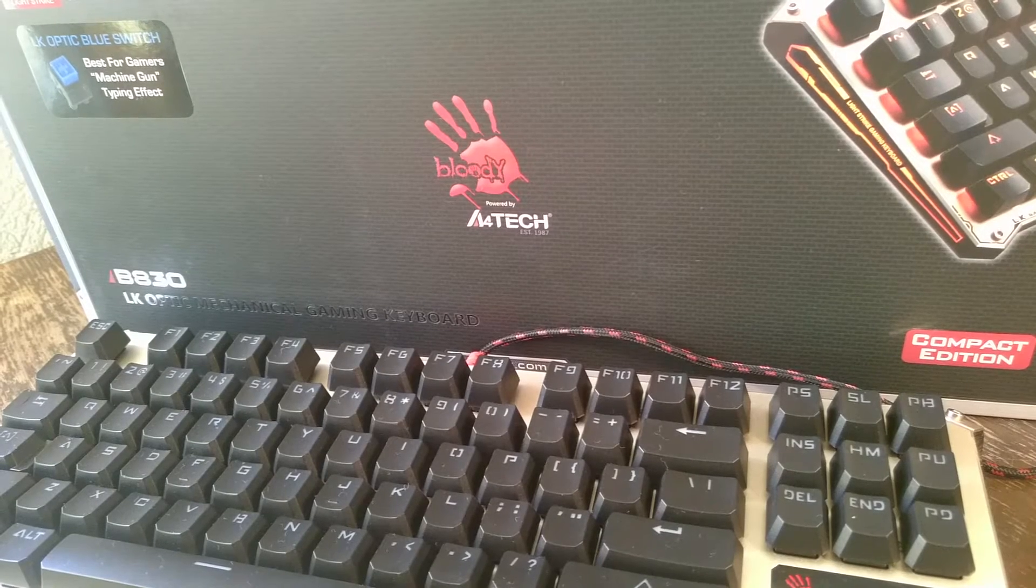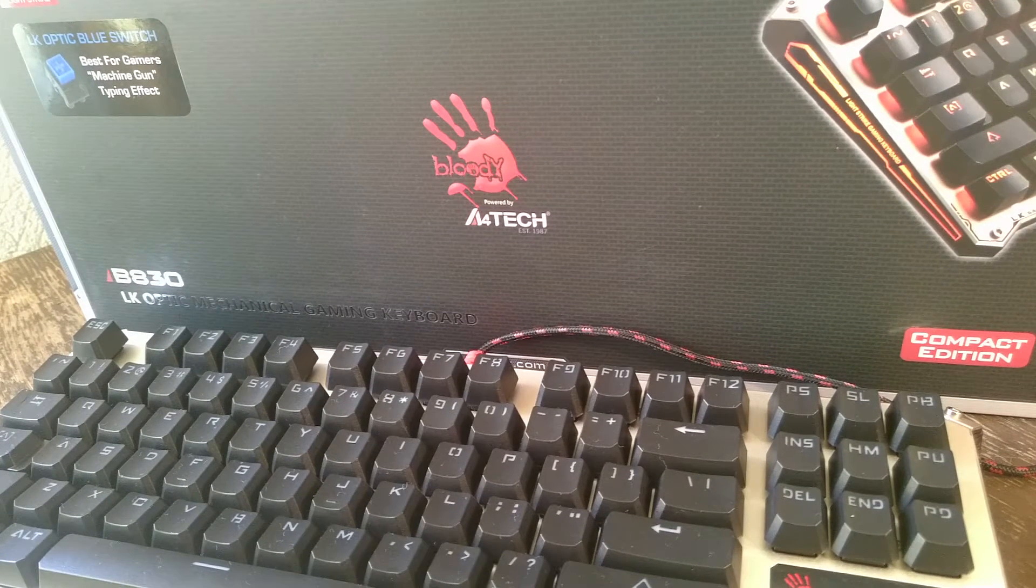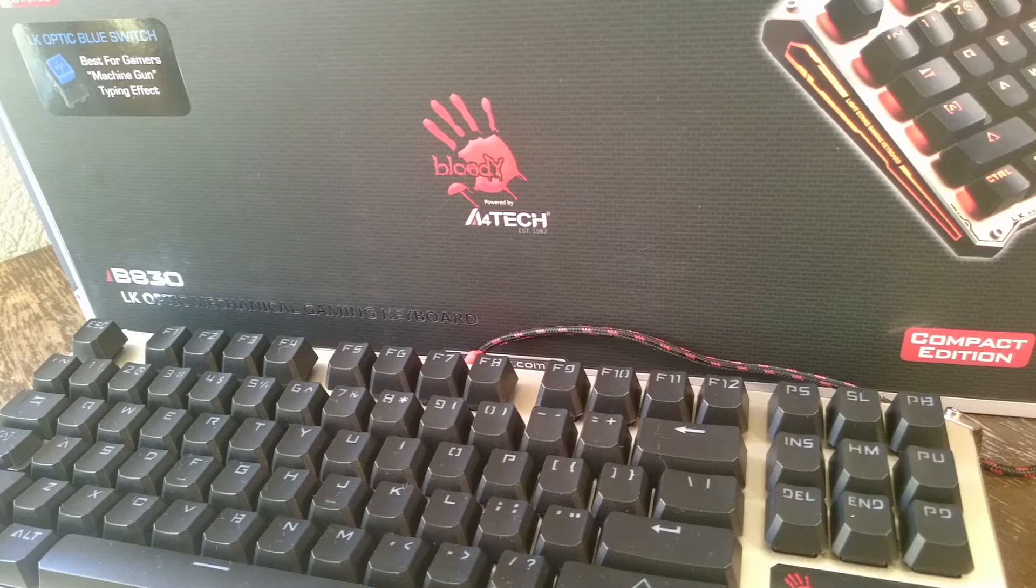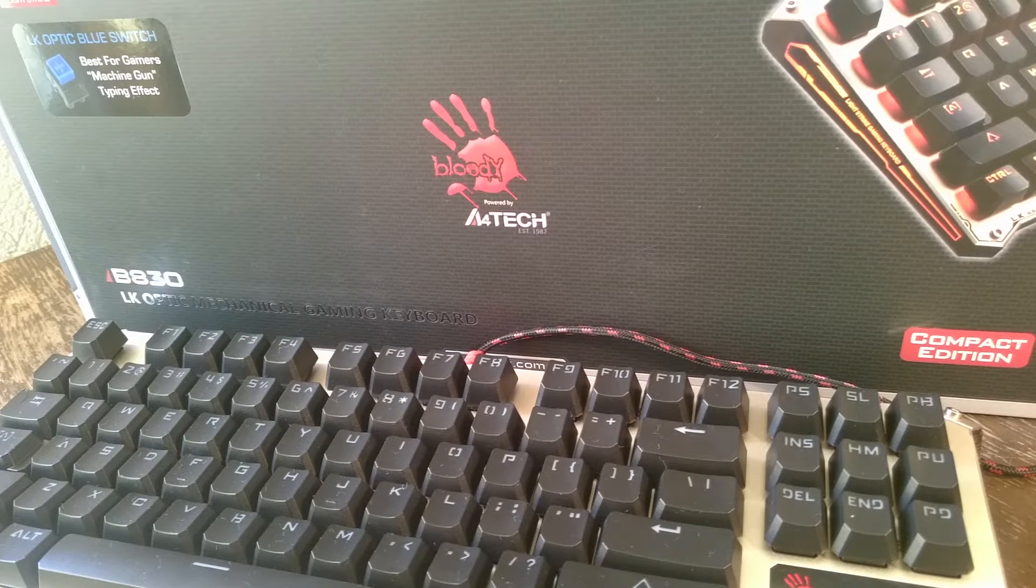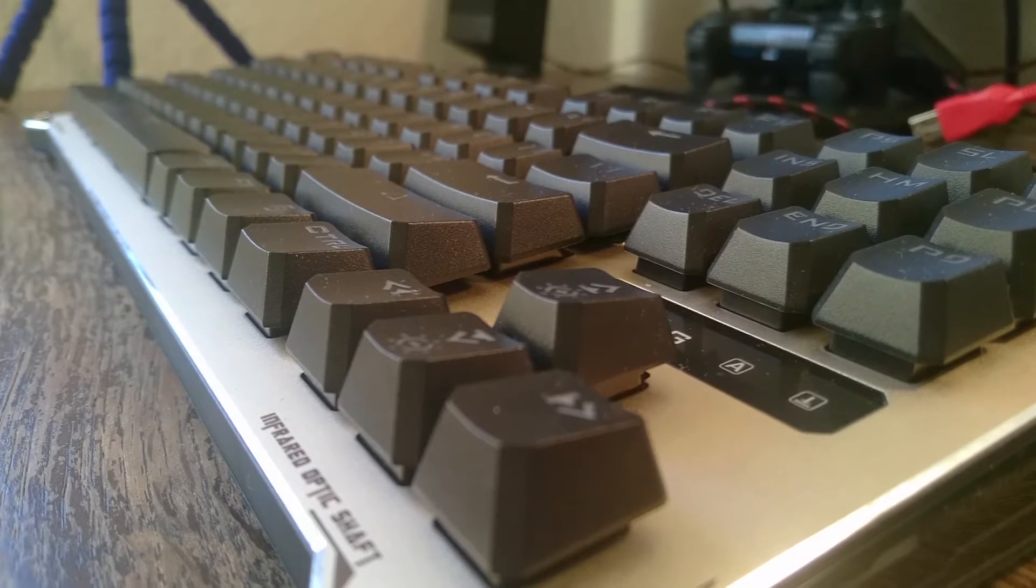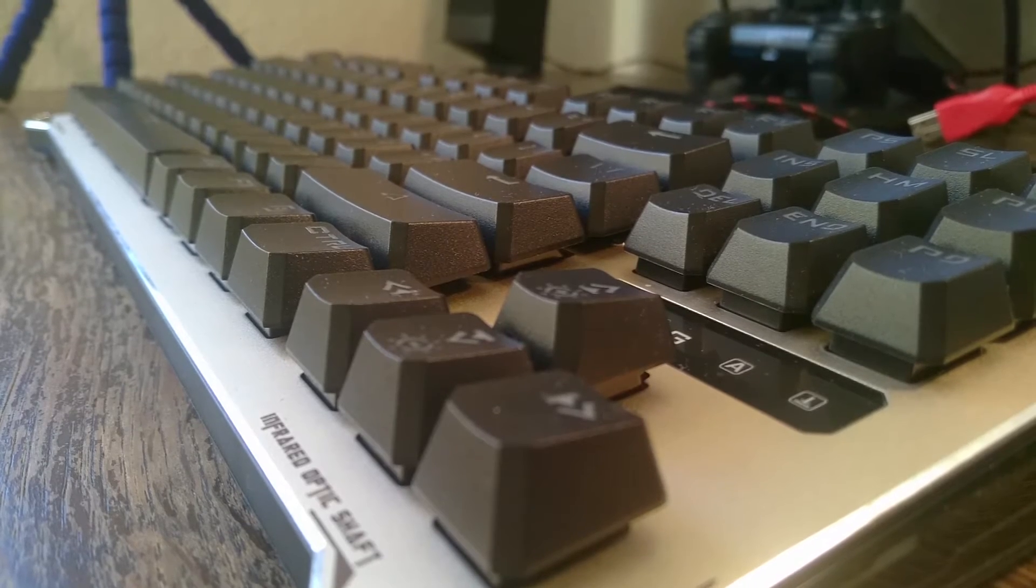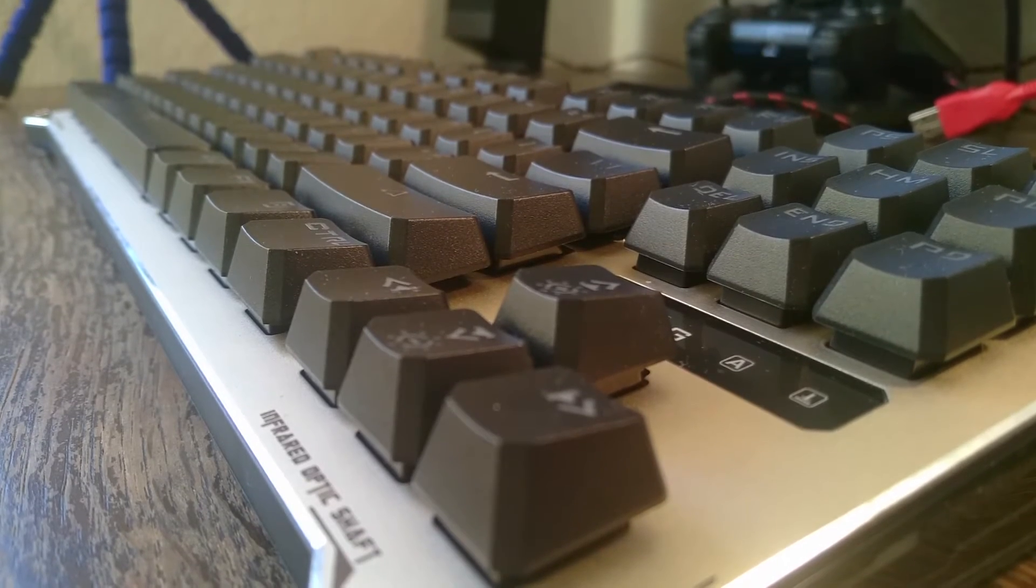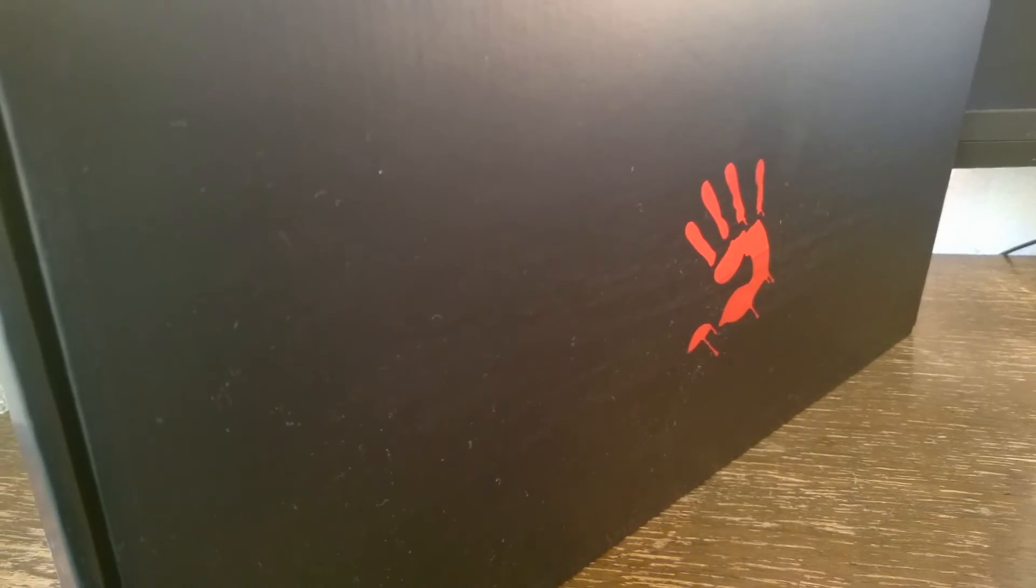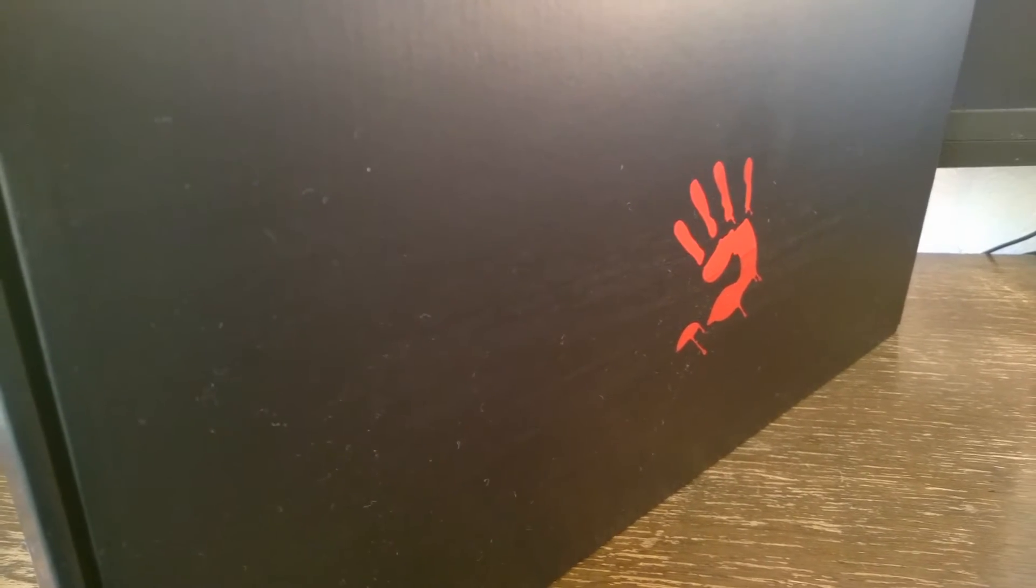Hey guys, this is Locked Red Check, and today I'm going to review the A4 Tech Bloody B830 LK Optic Mechanical Gaming Keyboard. Boy, is that a mouthful! I'll just call it the B830. That's the second box, and in it...